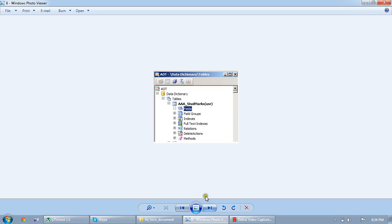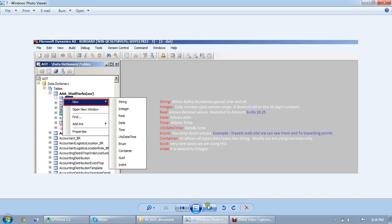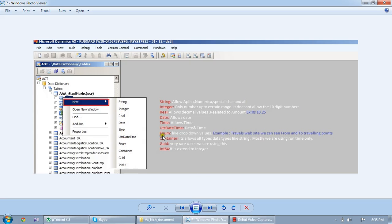Next thing, go to these fields. We can create the fields, the primitive data types. Right click on that, new one: String, Integer, Real, Date, Time, UTC DateTime, Renum, Container, GUID, Int64. What these data types will do, I mentioned here. I think this is useful as a beginner.